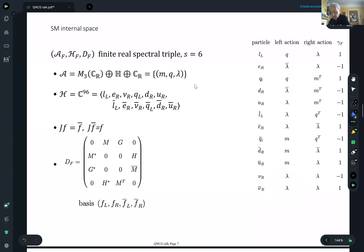The algebra is a real algebra: three by three complex matrices thought of as a real algebra, direct sum with quaternions (a real four-dimensional real algebra), direct sum with the complex numbers as a two-dimensional real algebra.